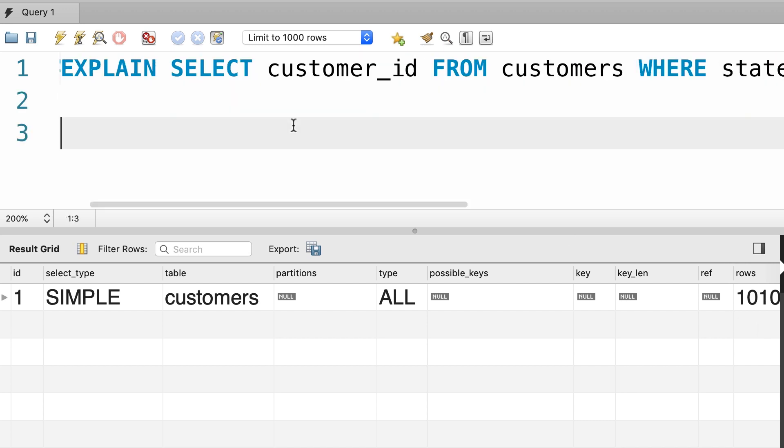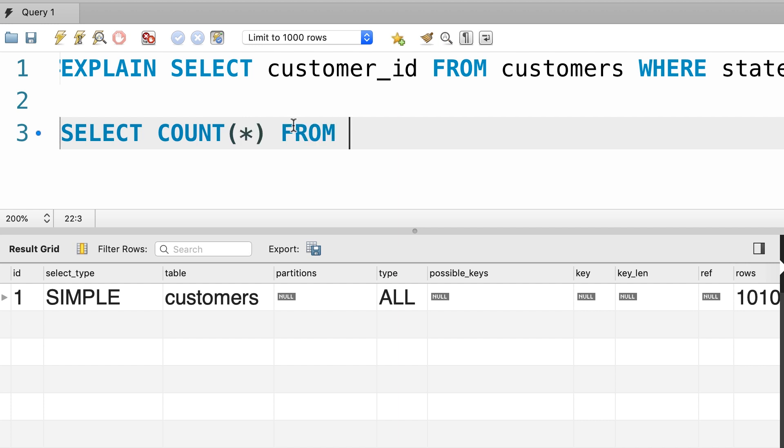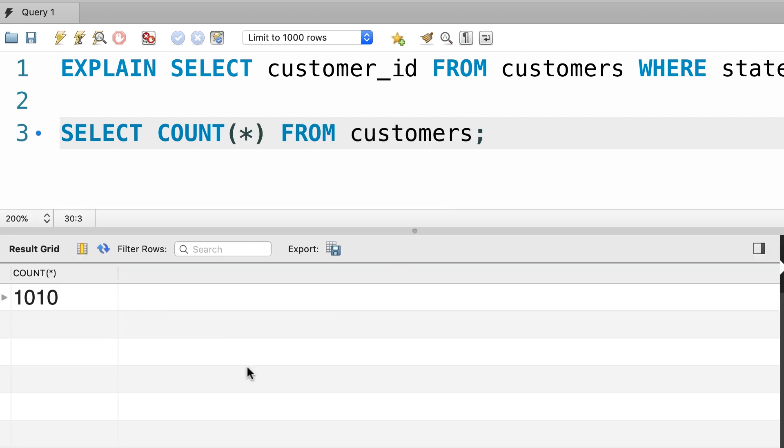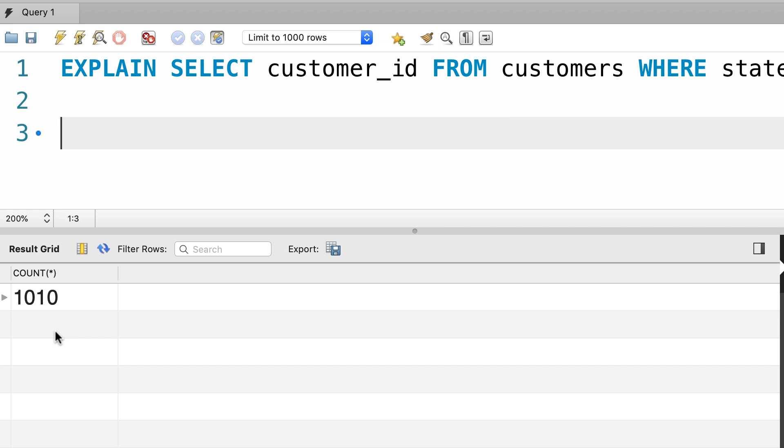Take a look. So, select count of everything from the customers table. There you go. So, back to this query.